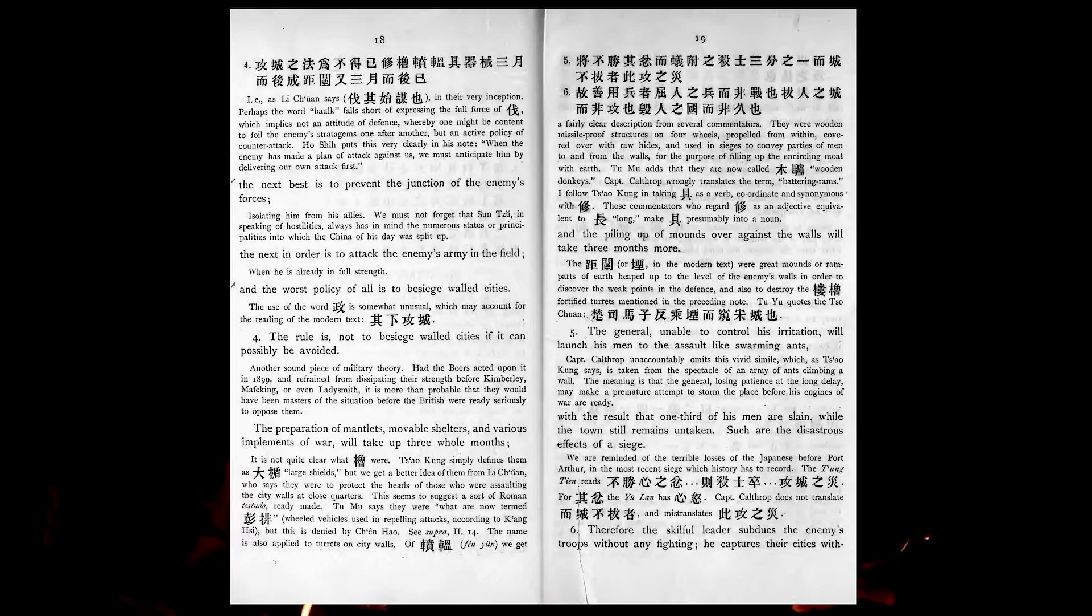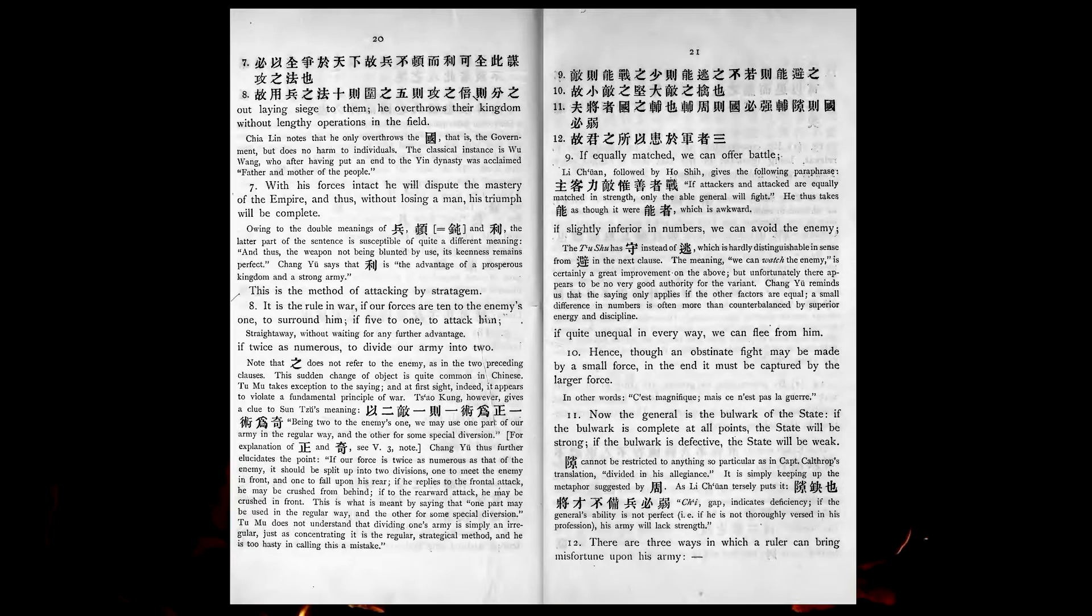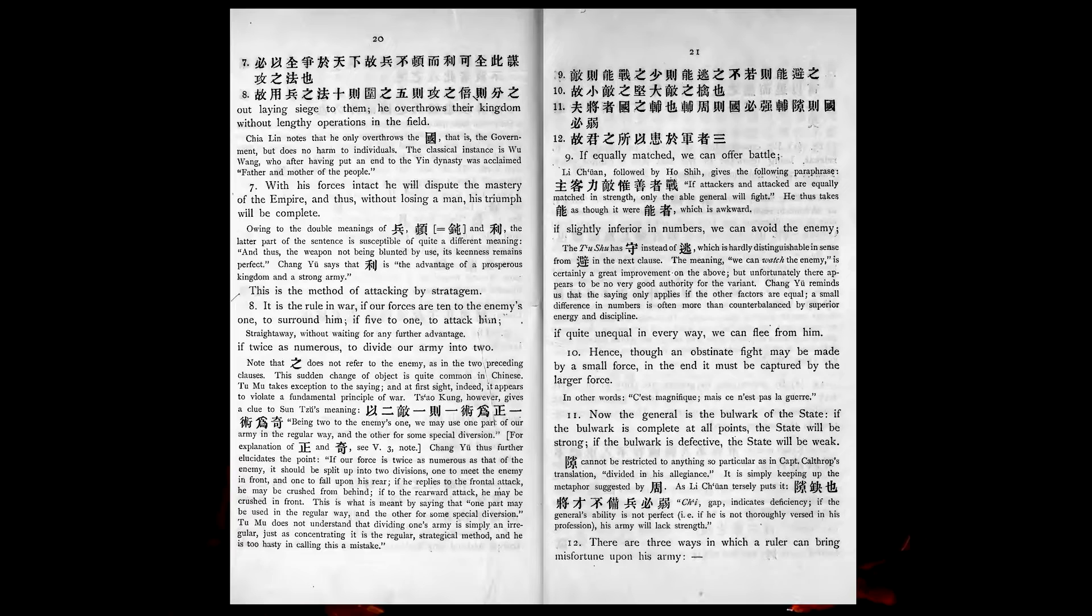Therefore, the skillful leader subdues the enemy's troops without any fighting. He captures their cities without laying siege to them. He overthrows their kingdom without lengthy operations in the field. With his forces intact, he will dispute the mastery of the empire, and thus, without losing a man, his triumph will be complete. This is the method of attacking by stratagem.